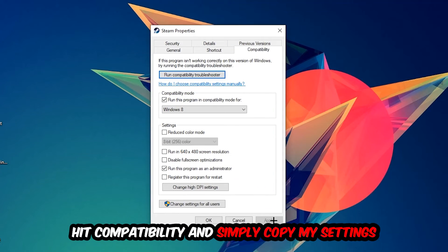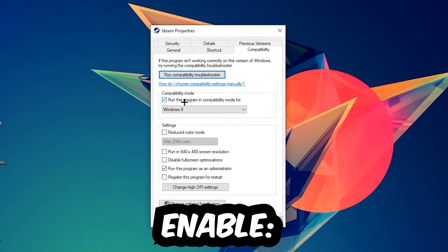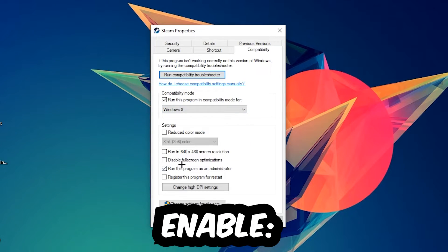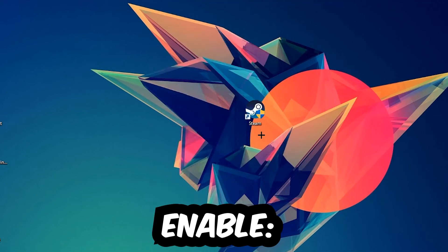Simply copy my settings. Let's quickly run through it: enable 'Run this program in compatibility mode for' and select Windows 8, check 'Disable fullscreen optimizations', and enable 'Run this program as an administrator'. Then hit Apply and OK.